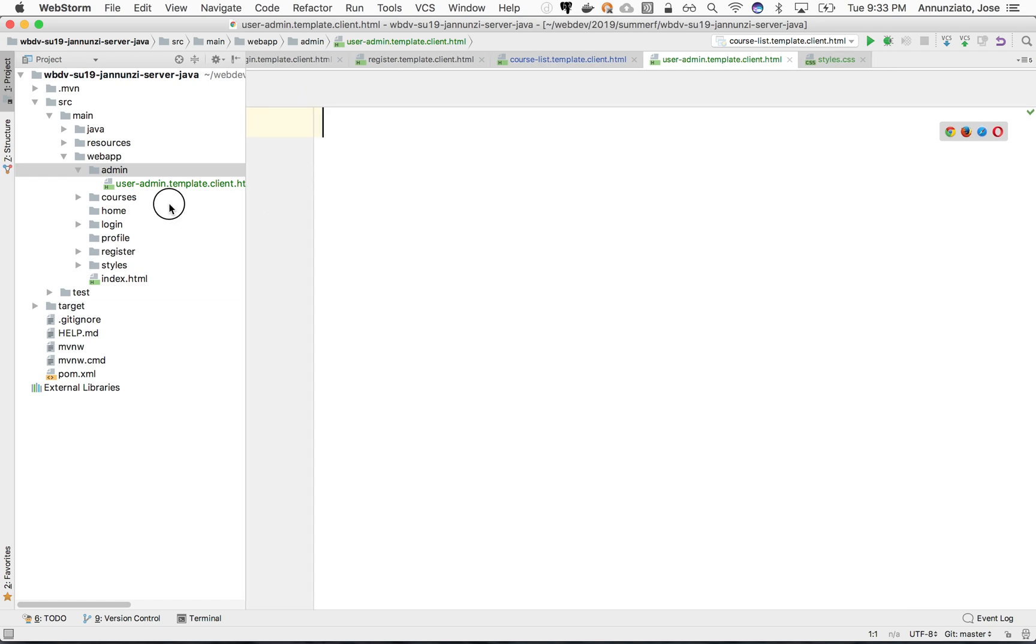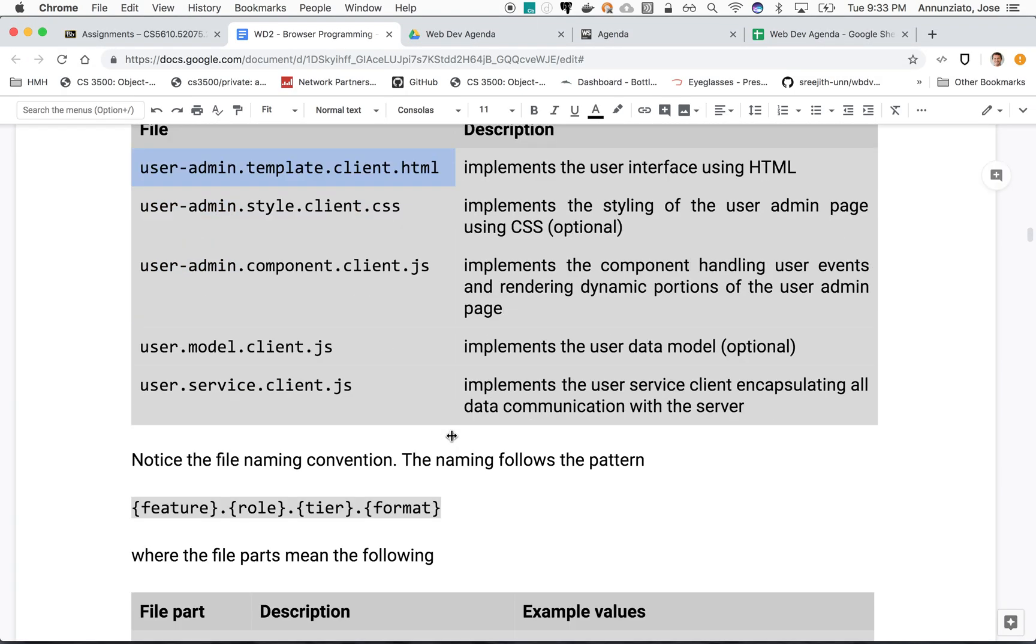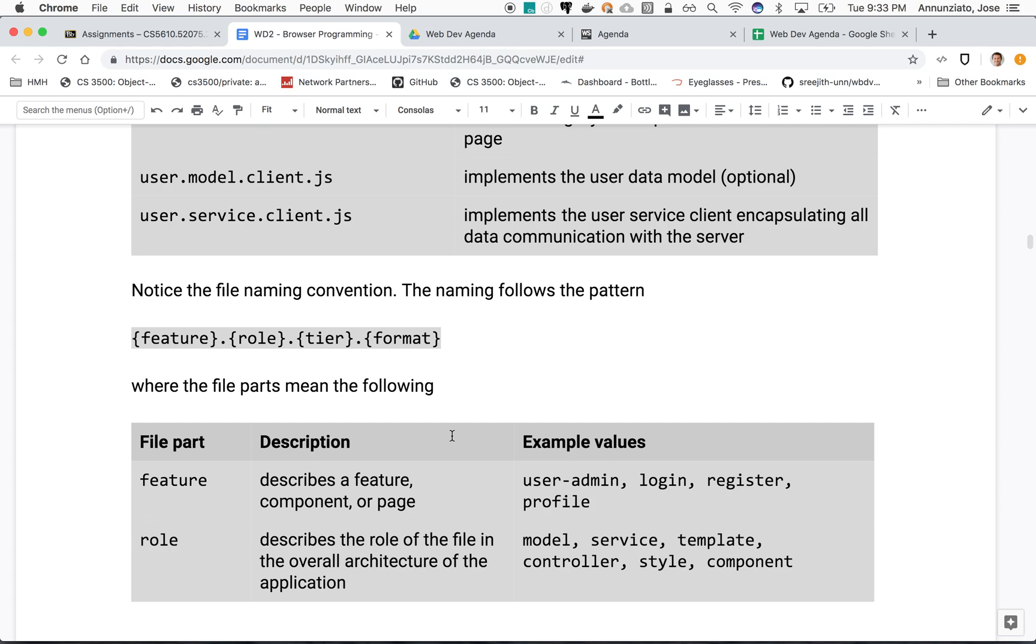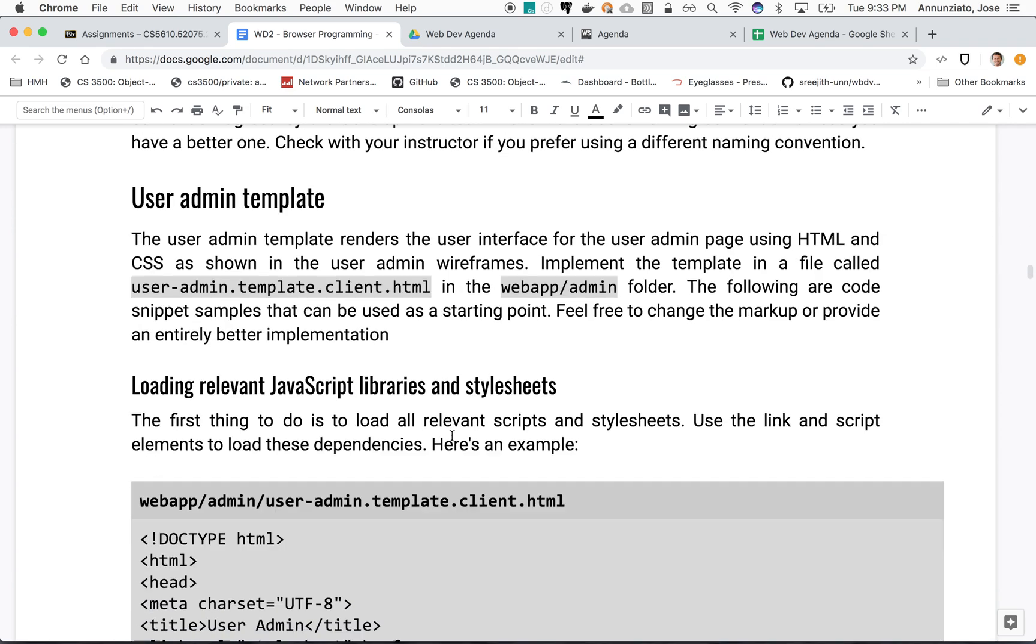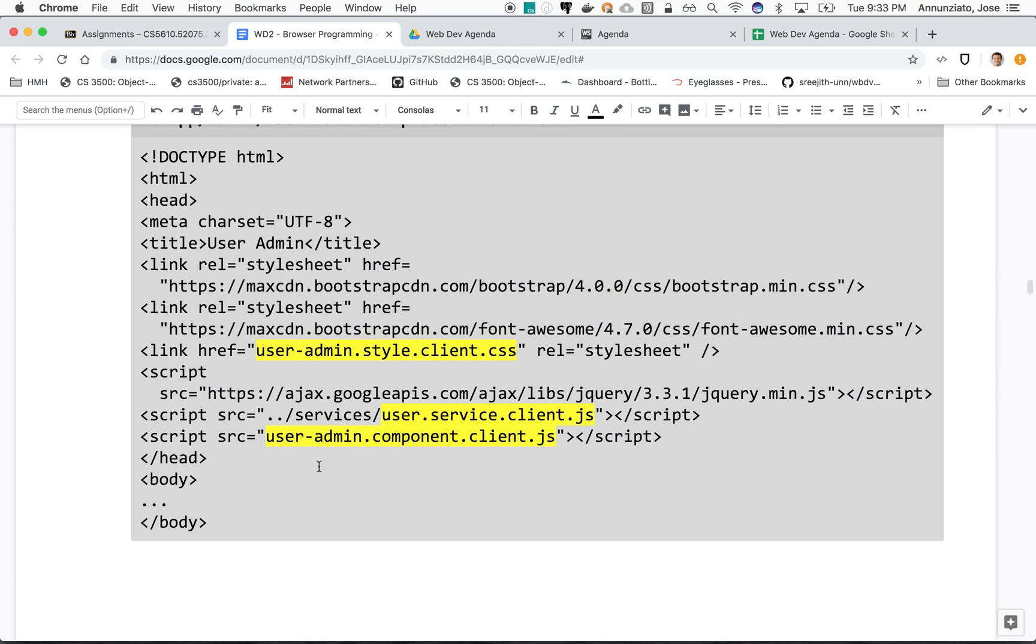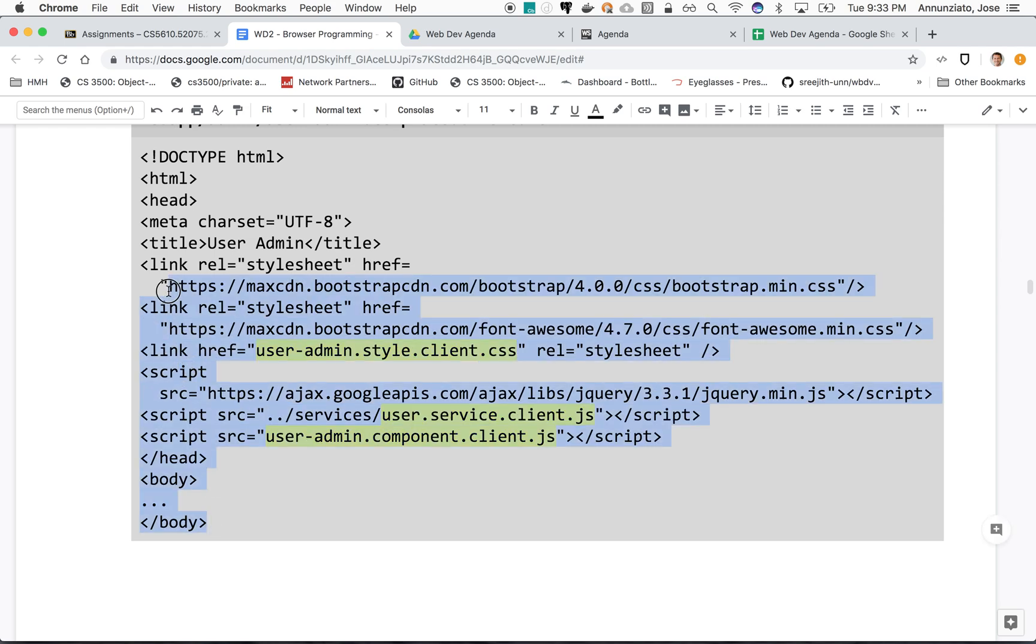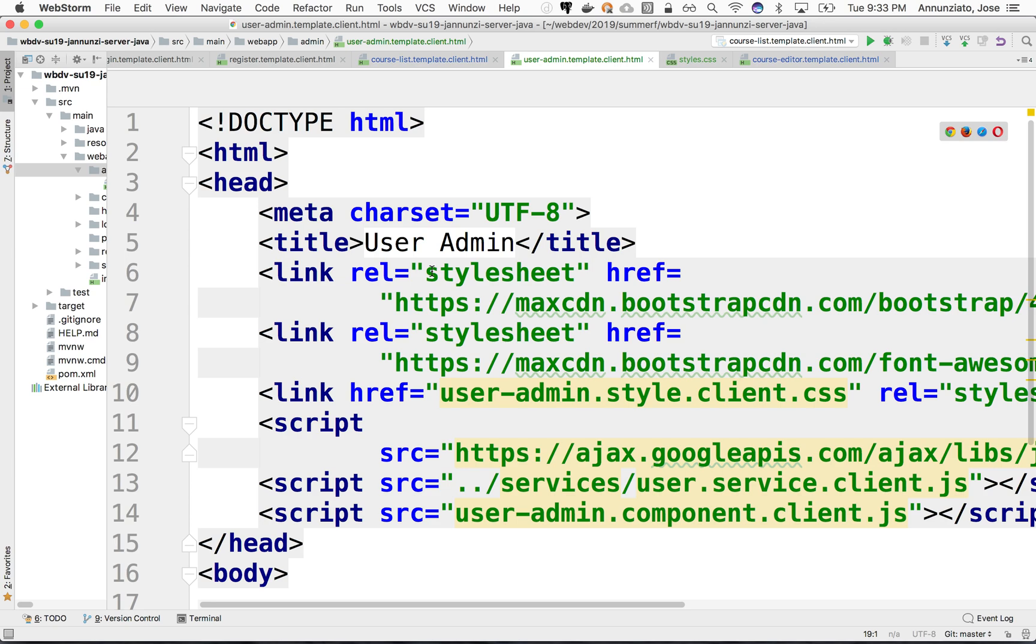Right now it's empty, there's nothing to show, but I think we have some sample code on how we might get started. I'm just going to copy this and put it here.